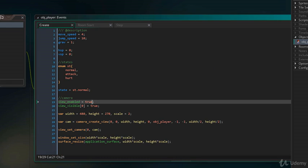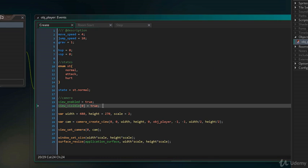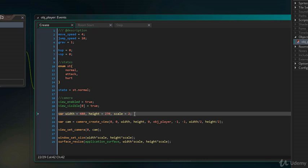This line enables the views and this line makes the first view visible. And here, I am initializing three local variables: one for the width of the camera, one for the height of the camera, and one for the scale of the window.